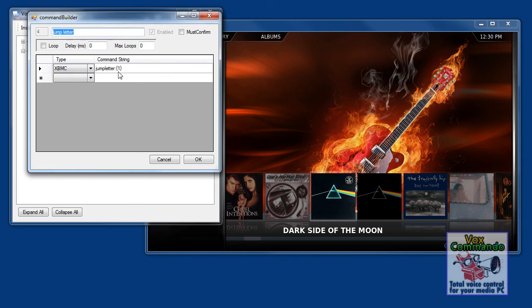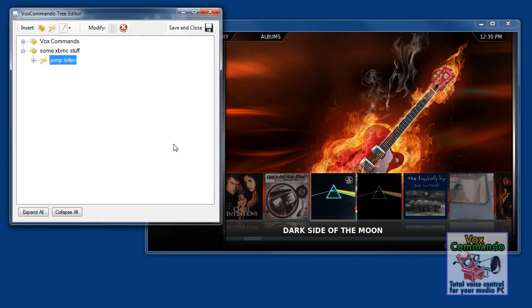What it actually does is it takes that letter and sends a sequence of SMS key presses, because that was the only way I could figure out how to do it with XBMC. If anyone knows of a better way, please let me know.